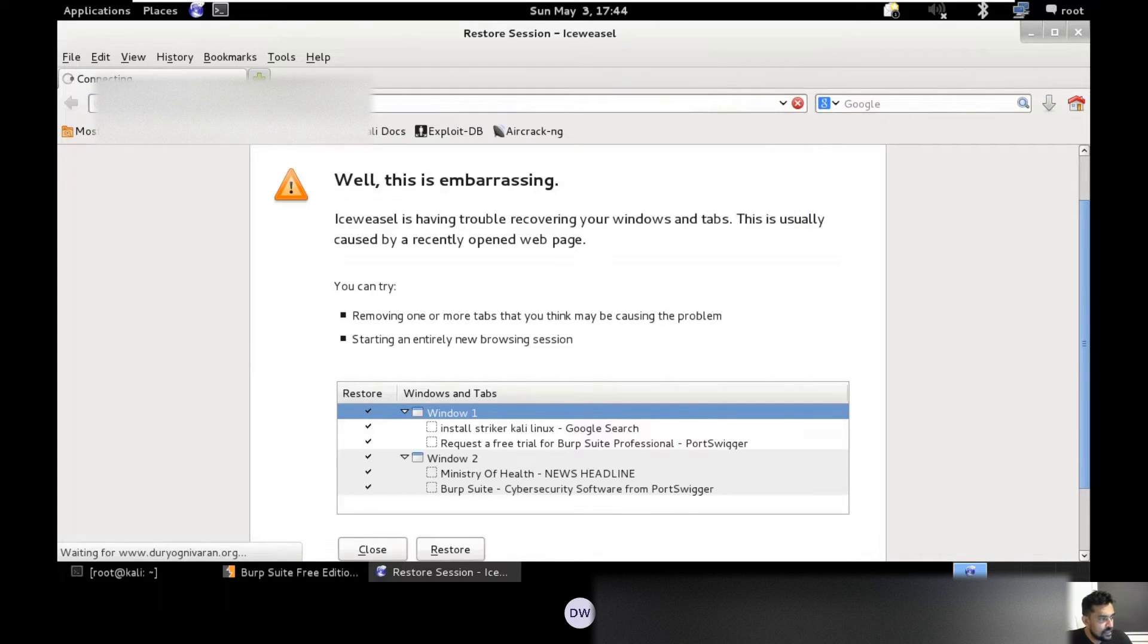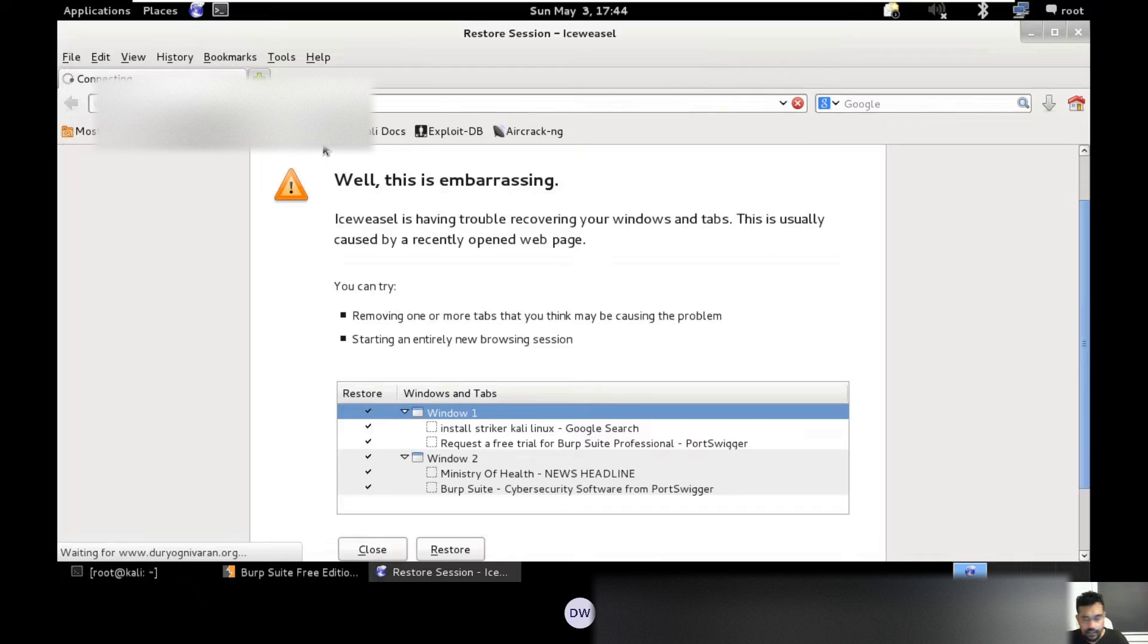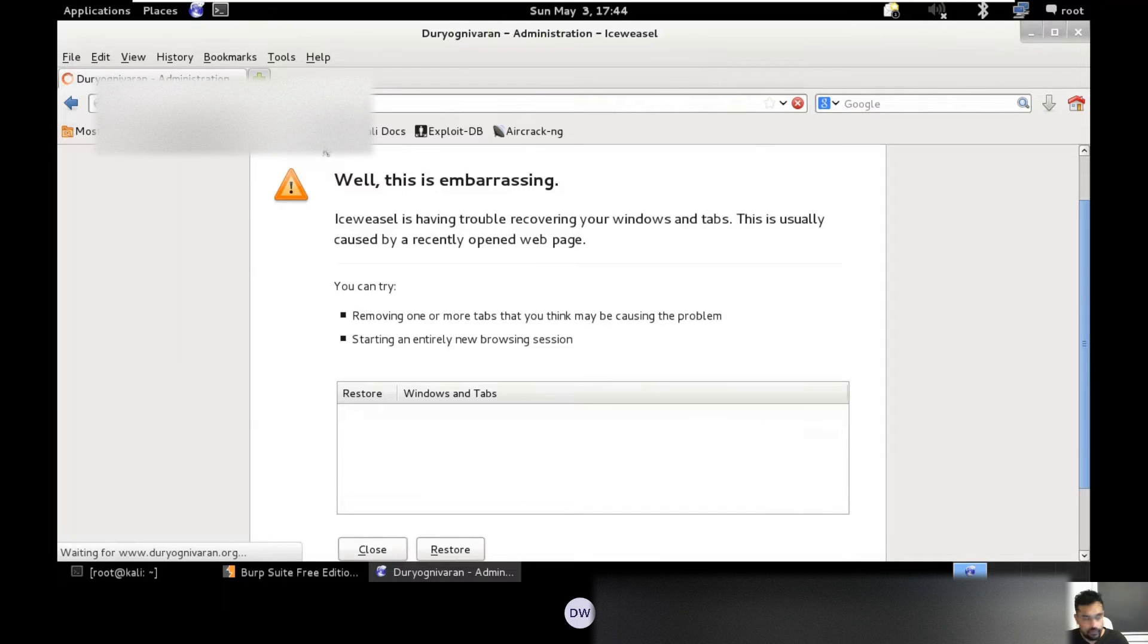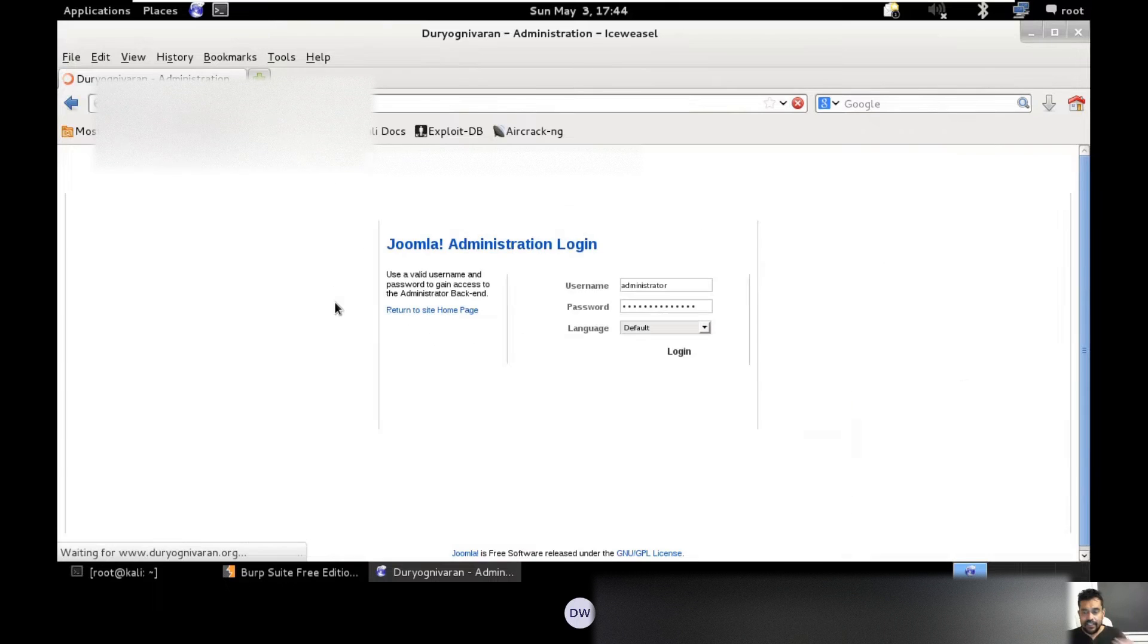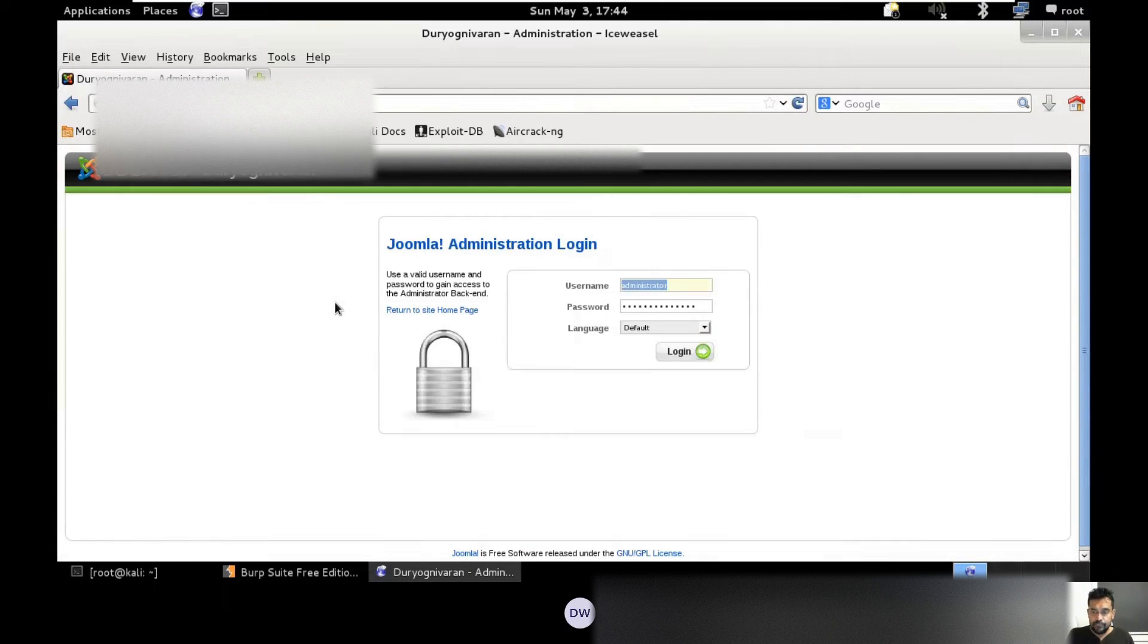Let me just go and have a look at one of the websites here. I'm just taking a random online website. What happened is I'm sending this traffic through Burp Suite. Burp Suite is a proxy server.